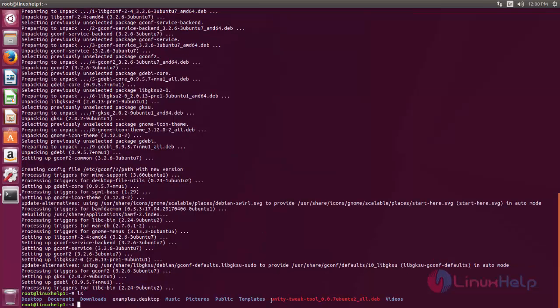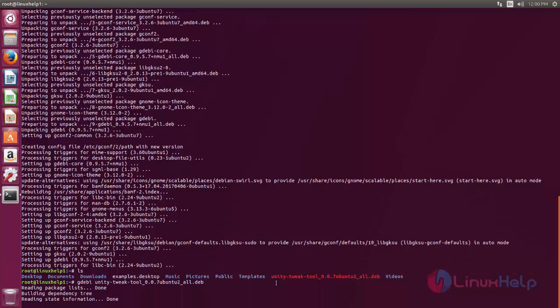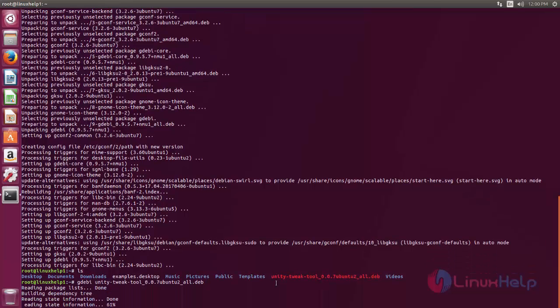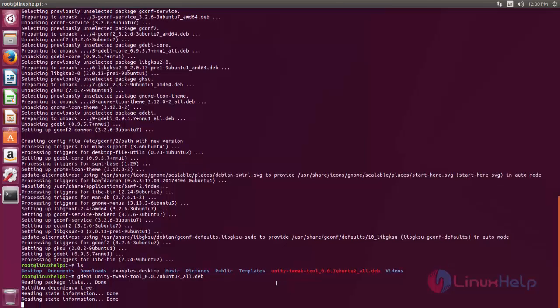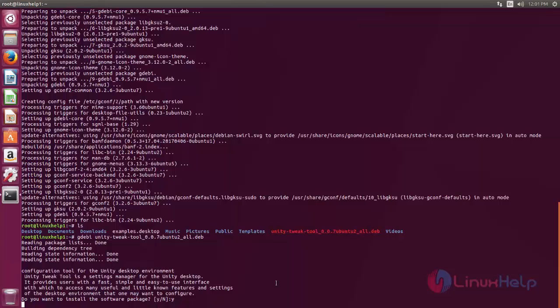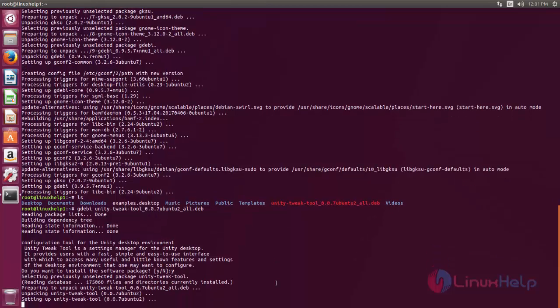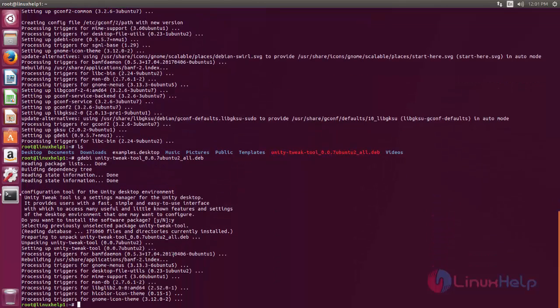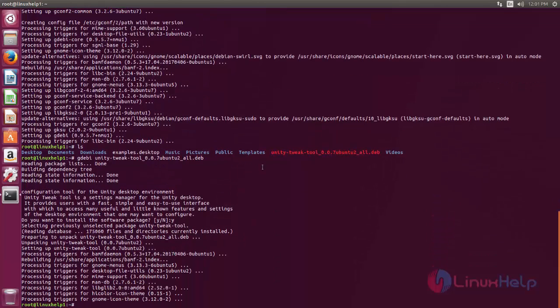Now we can install the package for Unity Tweak Tool. Now type the command gdebi space package name. Now hit enter. Now the package is installed for Unity Tweak Tool.